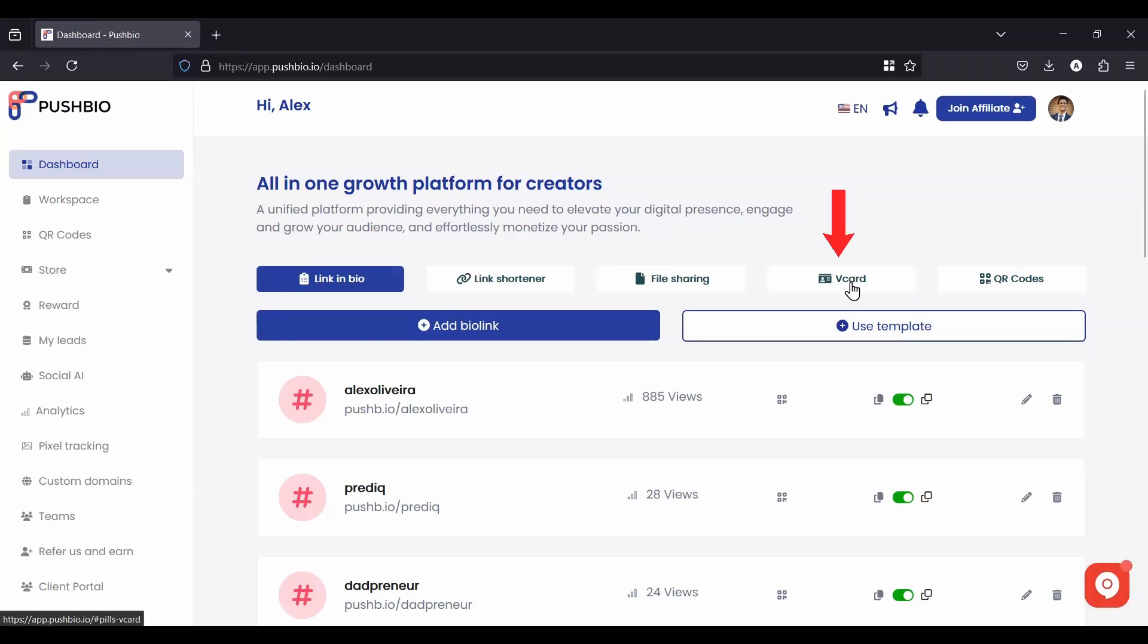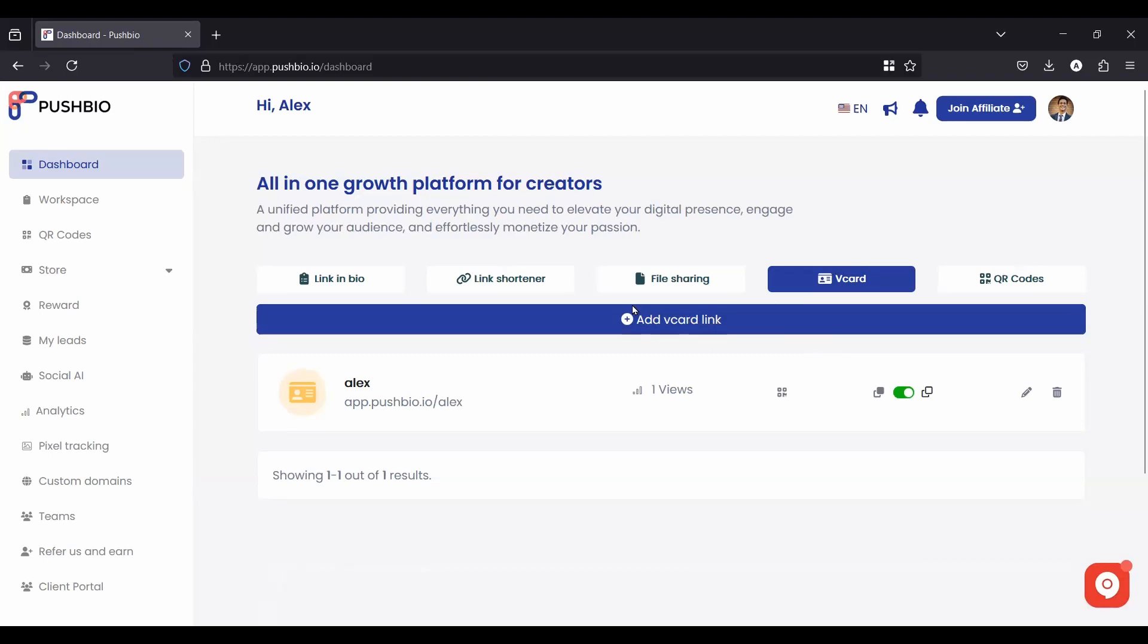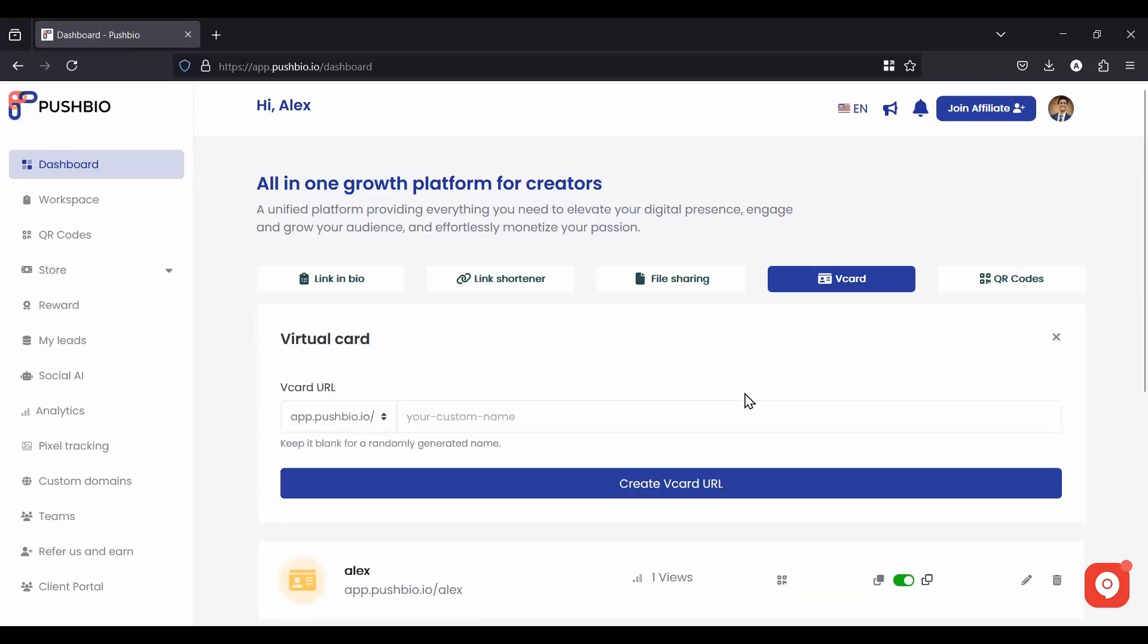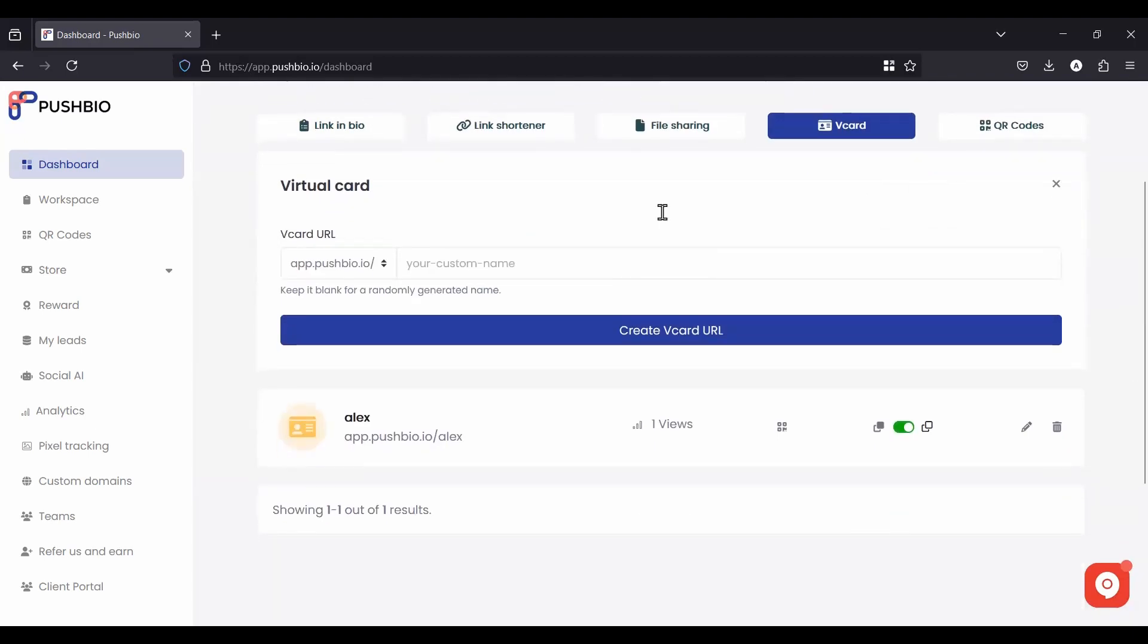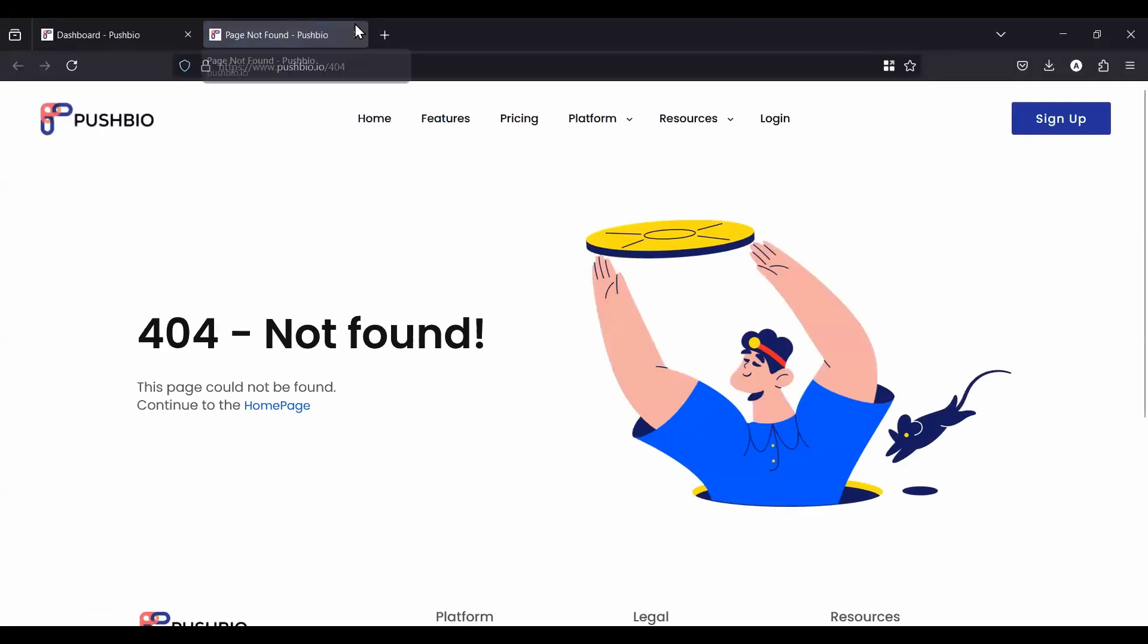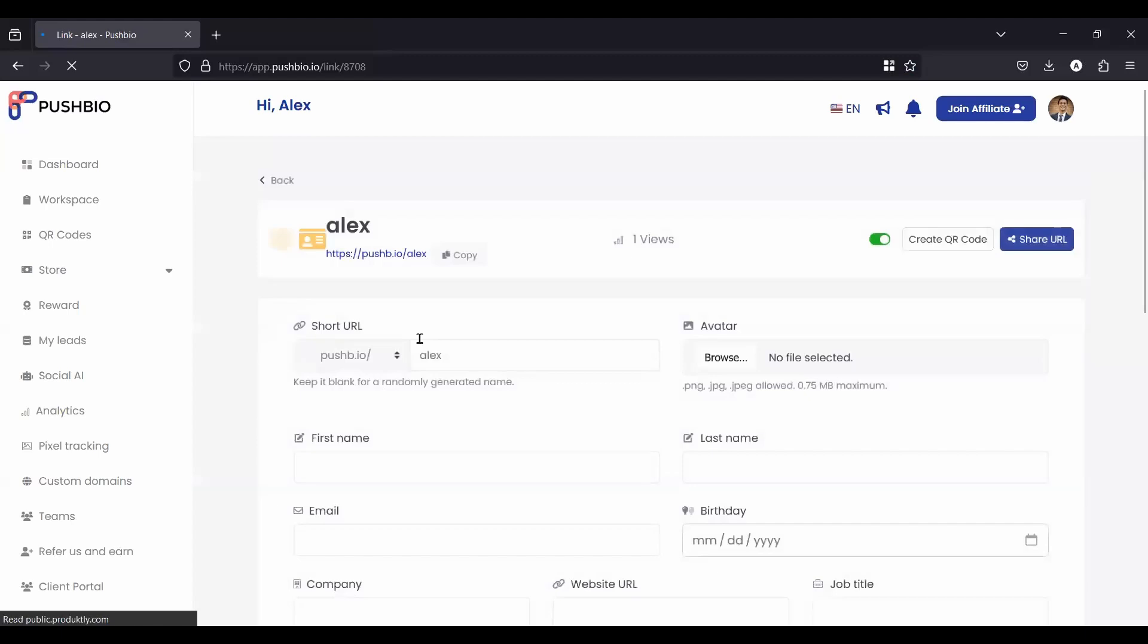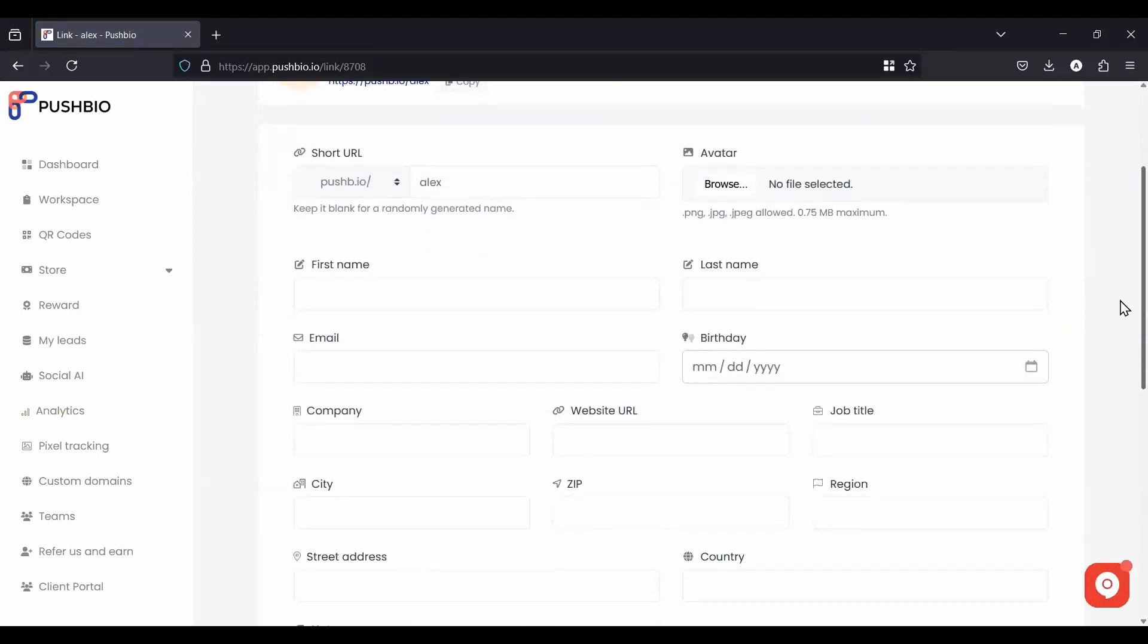The fourth function and feature that I want to show you here is the V card. V card is basically your virtual business card. Super easy to create when you say add V card link and just add your name there. So in this case, I'm going to put in Alex and you can see, let's go back to here where I click Alex and the V card that was created.